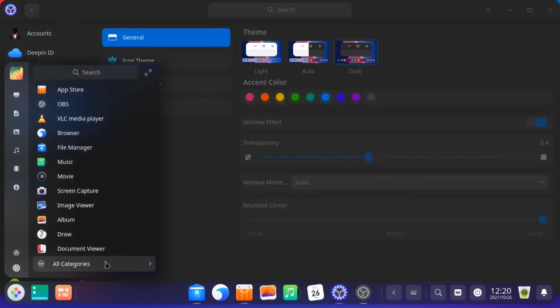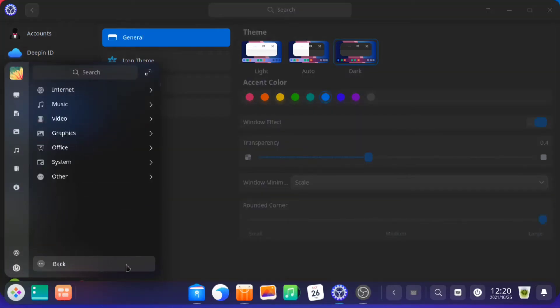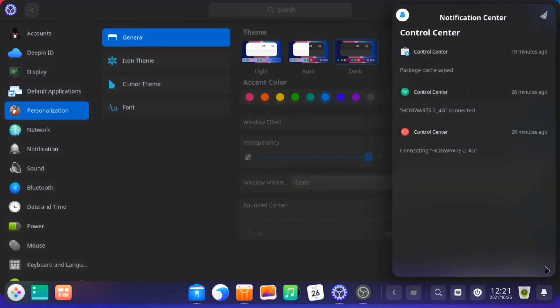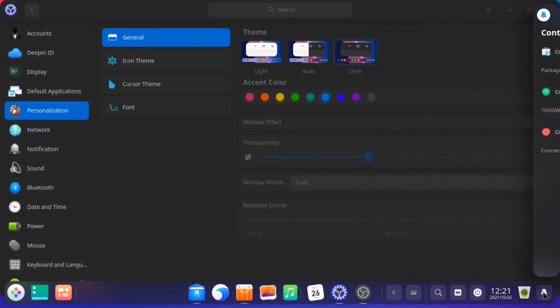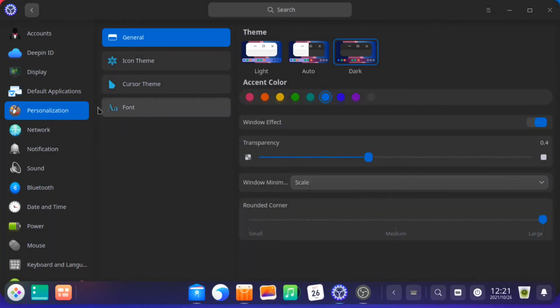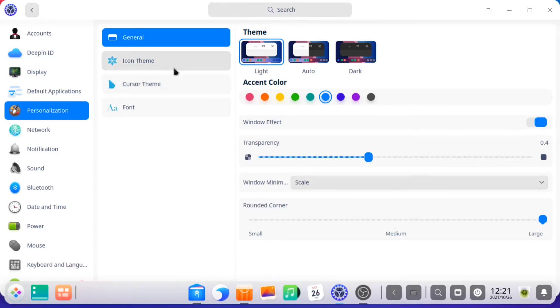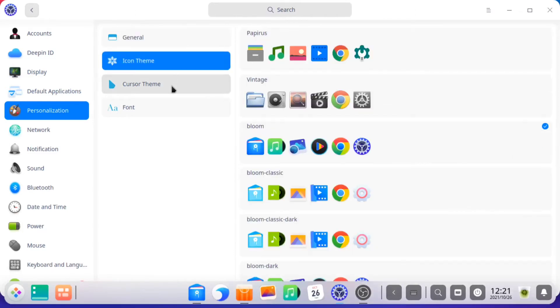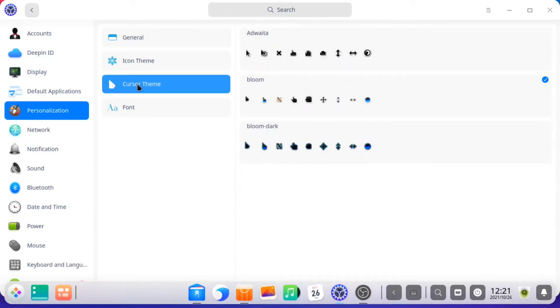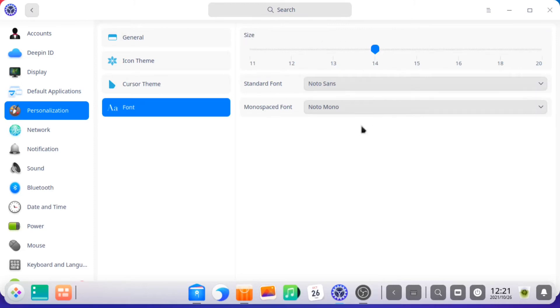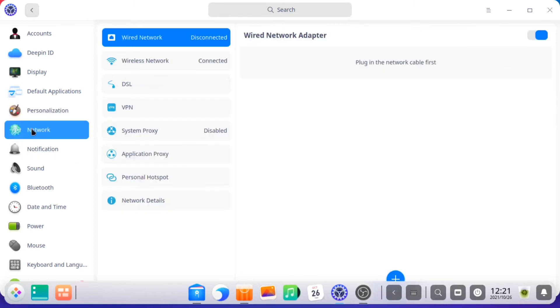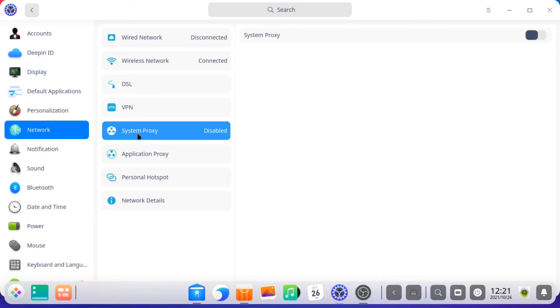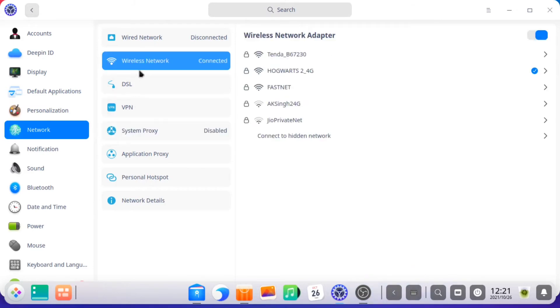You can also summon the on-screen keyboard just by clicking that. All the apps are listed here. You can also use this option. For the shortcuts, all your notifications are on the right side. You can also choose the icon style you want and also the cursor style. You can see the cursor is a little bit different.